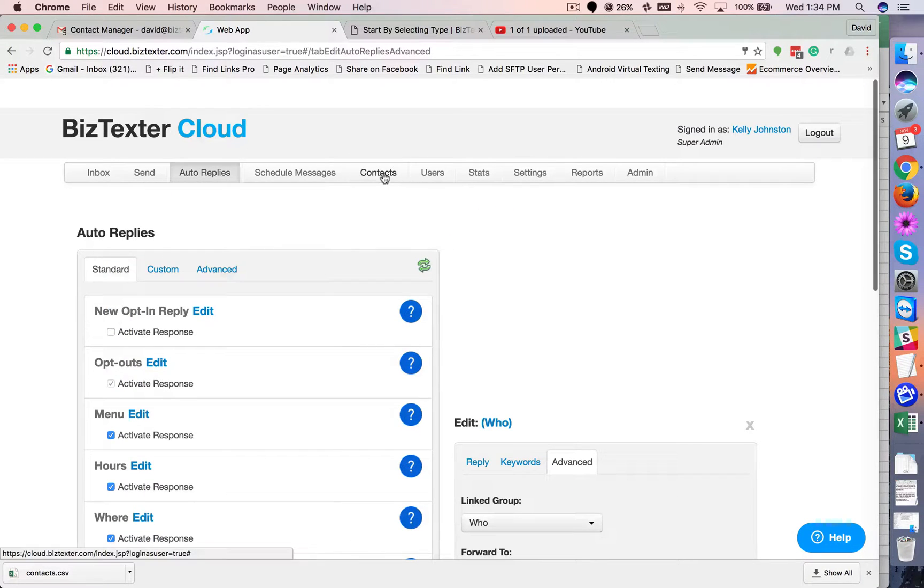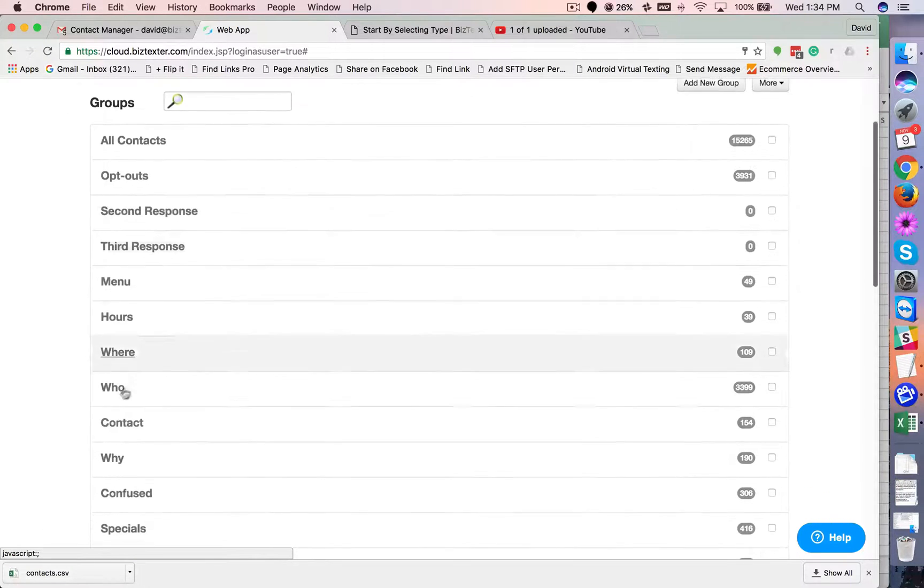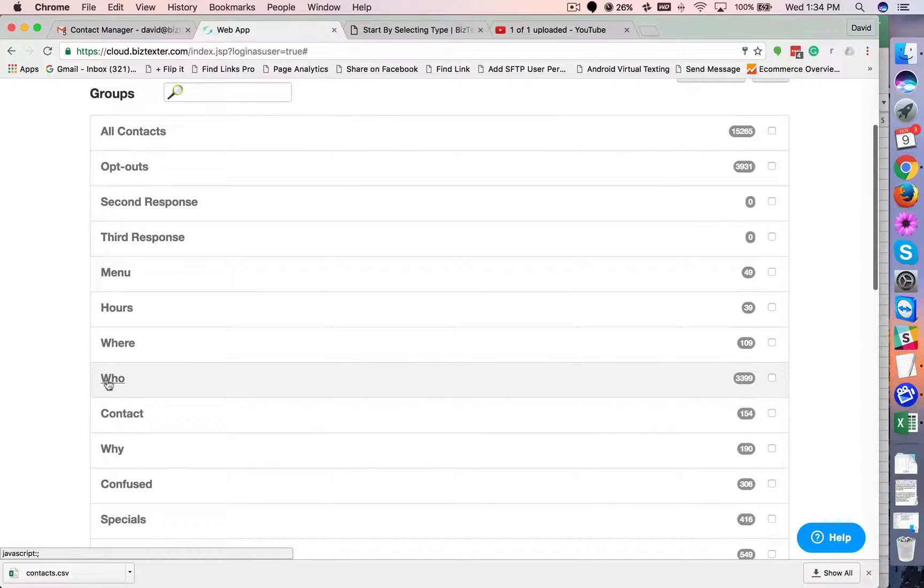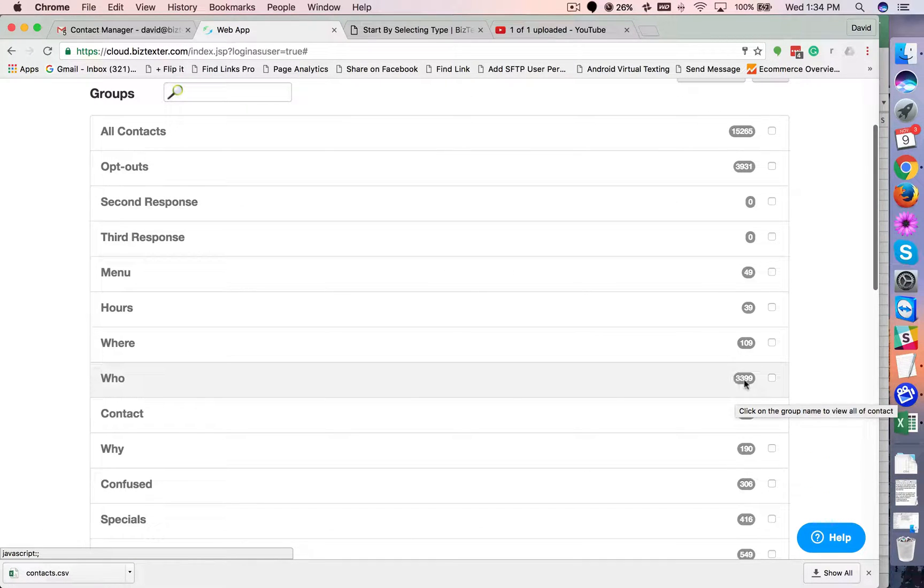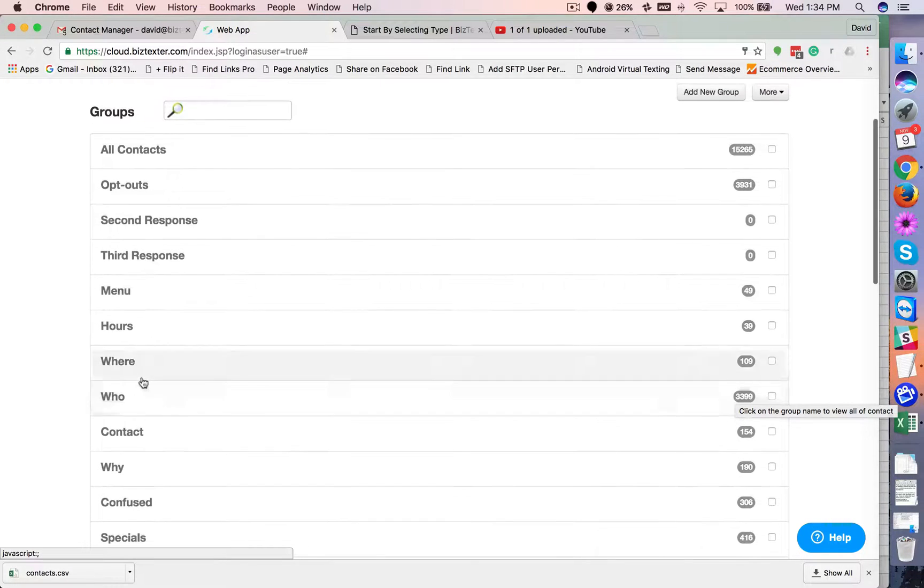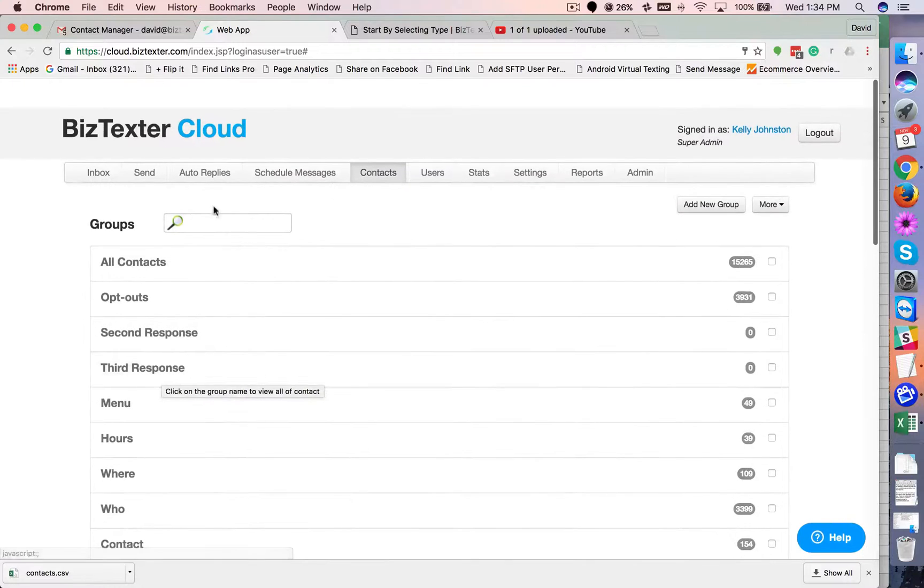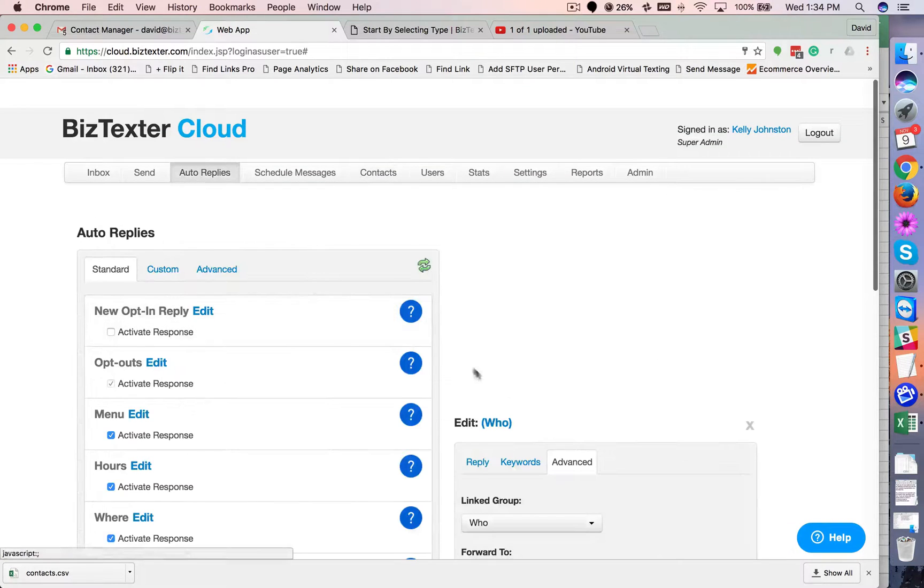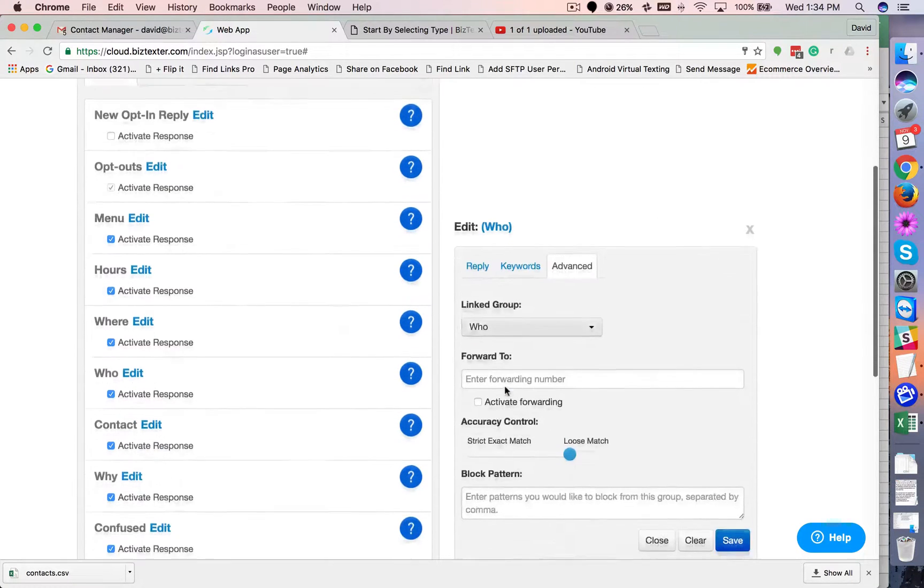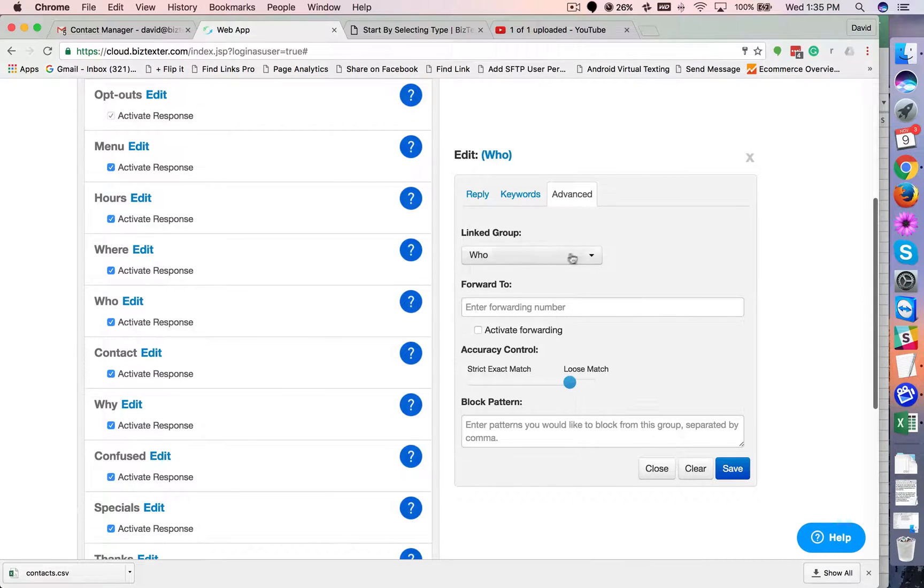And that group can be found over here in your contacts tab. There's my who group. So you can see in this particular instance, 3,399 people had said who, some form of who are you. So go back over here. That's how you specify that.